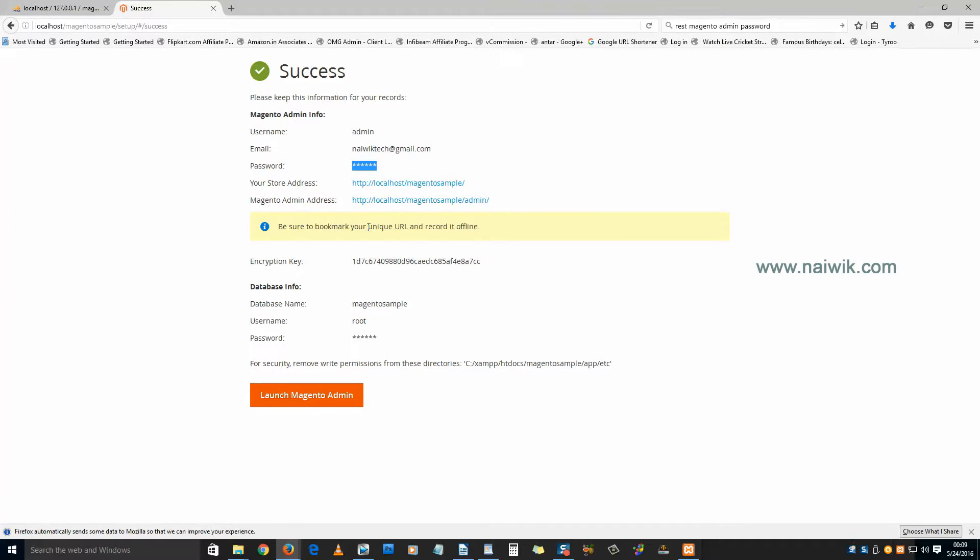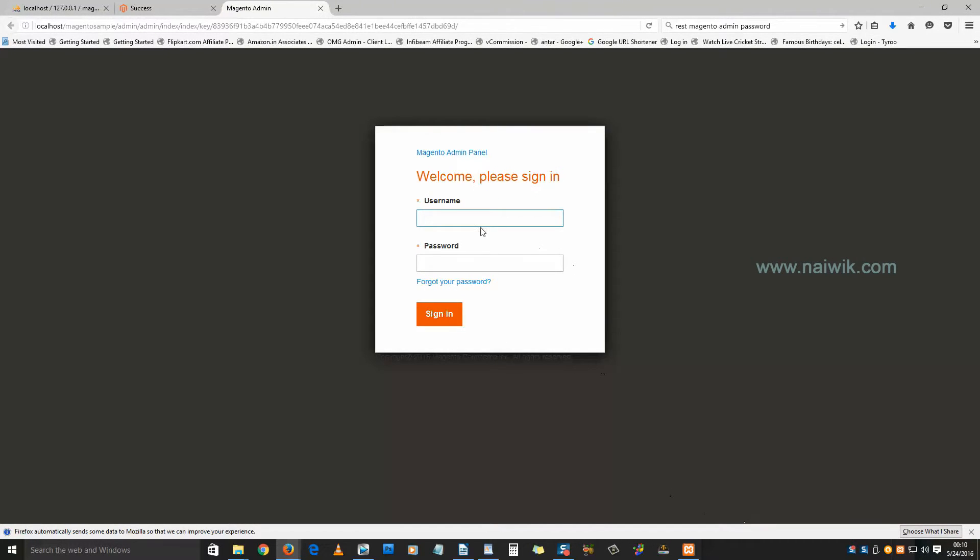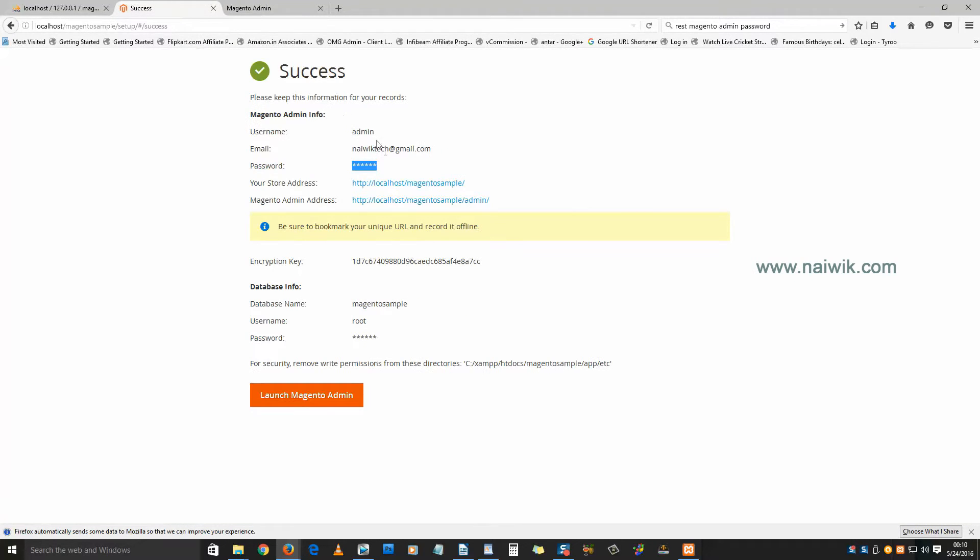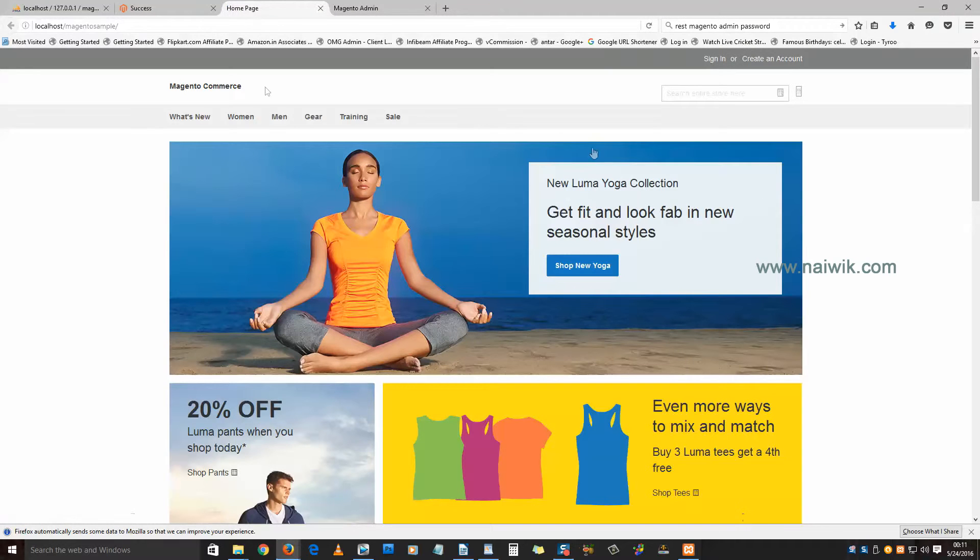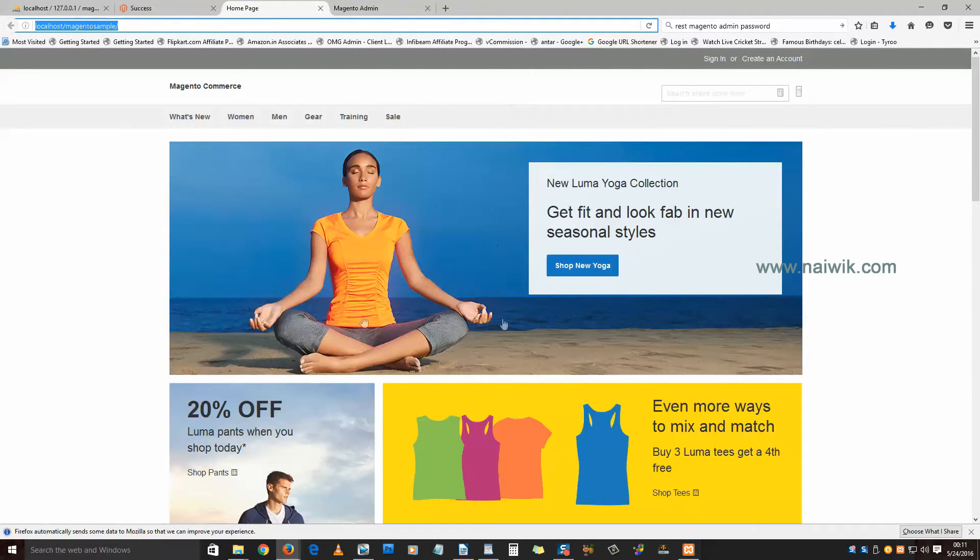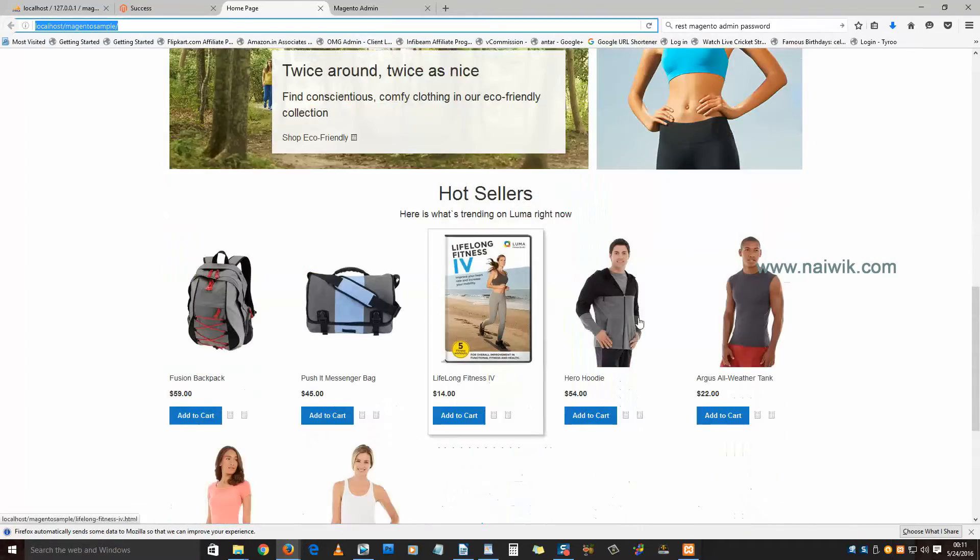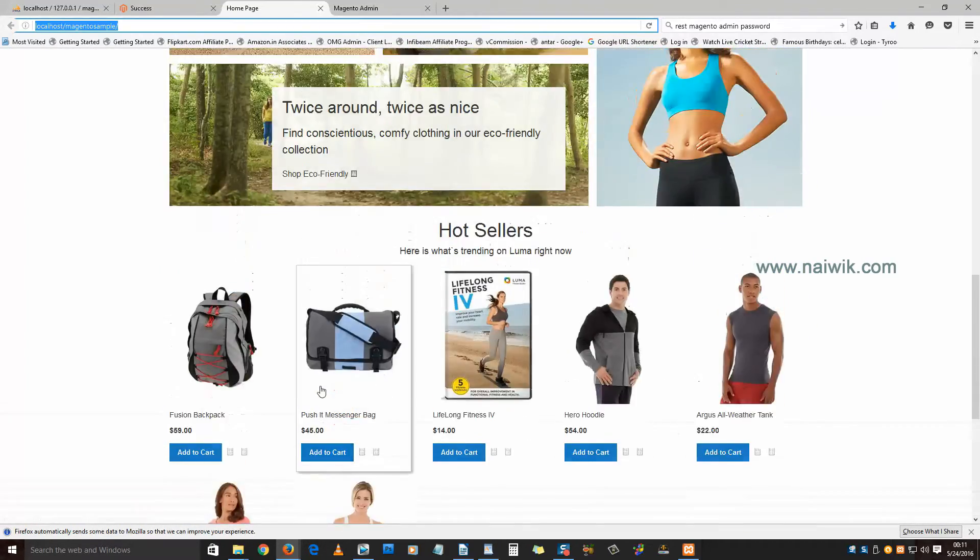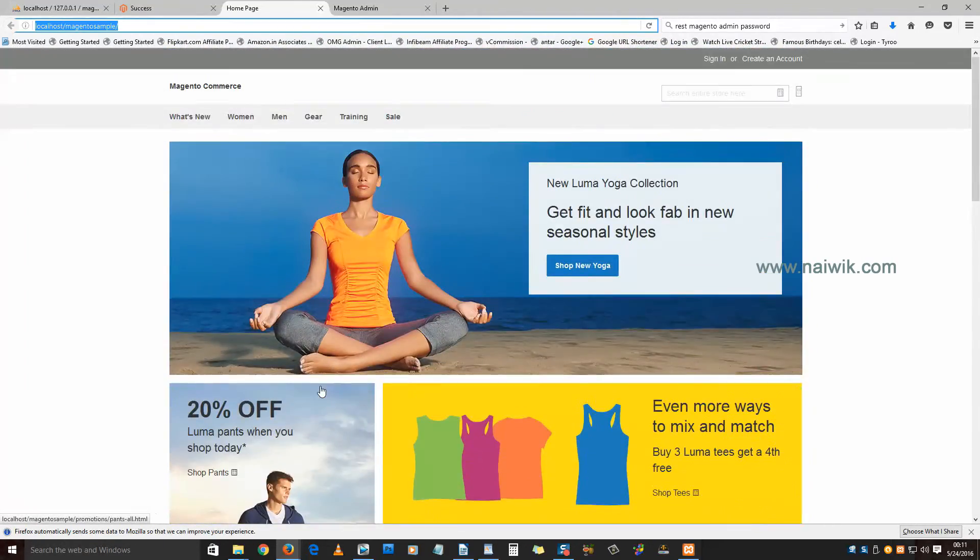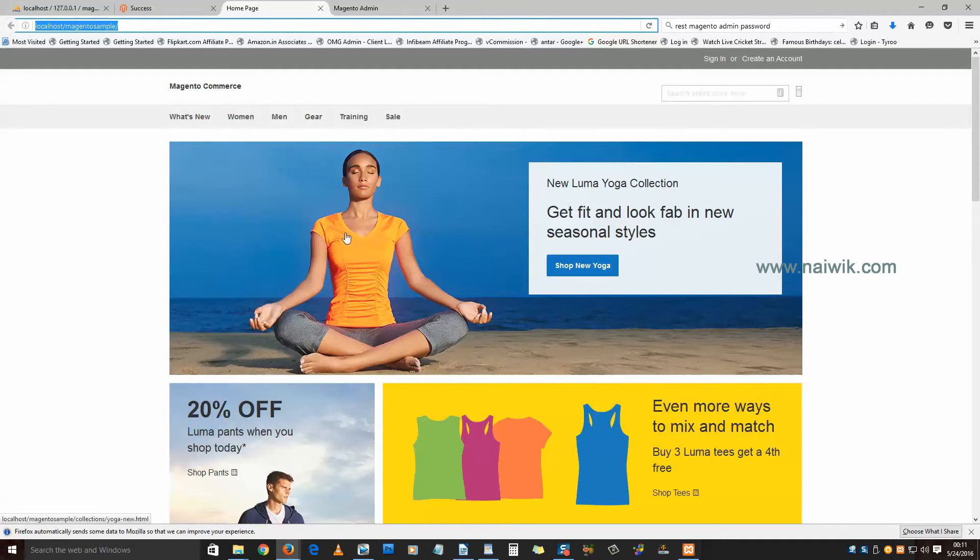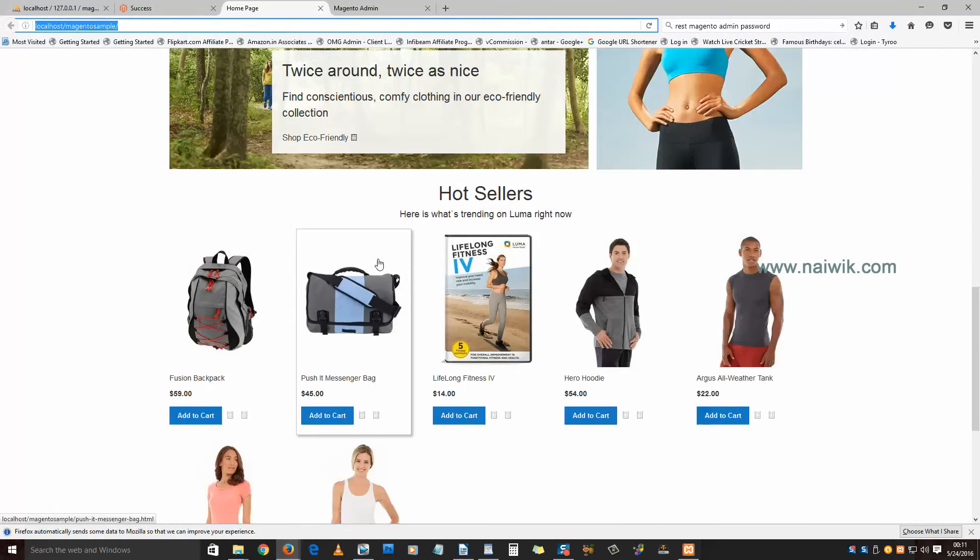Let's see the backend. You need to enter your username and password. Click on sign in. Now let's see the front end. Here is the address. Since we have installed sample data, we will be getting all this data. You can log in to the backend and change this logo and add new stuff.